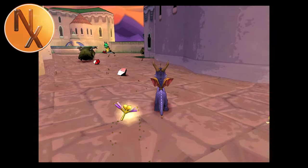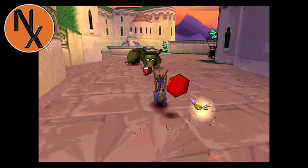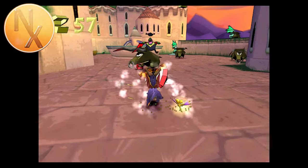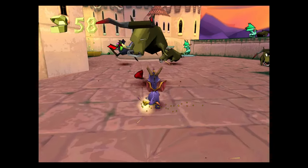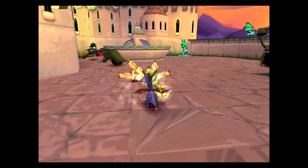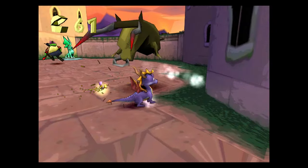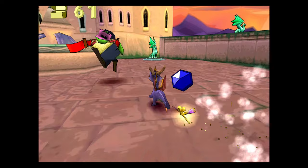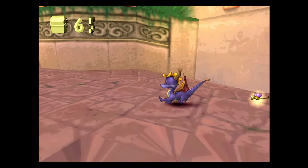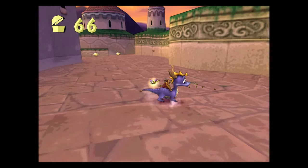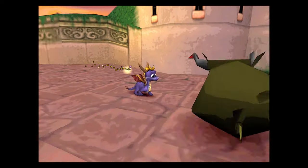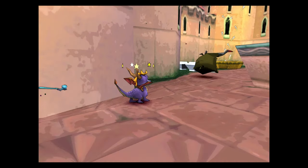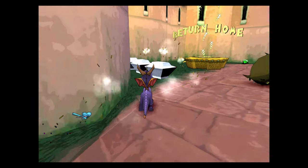RetroArch has one big advantage over standalone emulators. It has a huge library of shaders that can be applied to enhance graphics. In this video, I will show you how to upscale PS1 games properly, and then I will briefly explain how to use shaders, like the one here with Spyro.